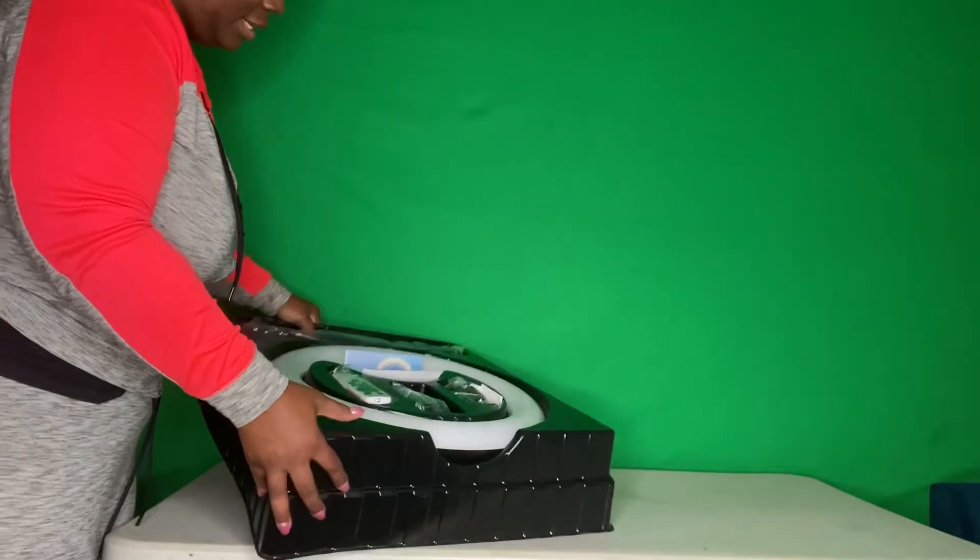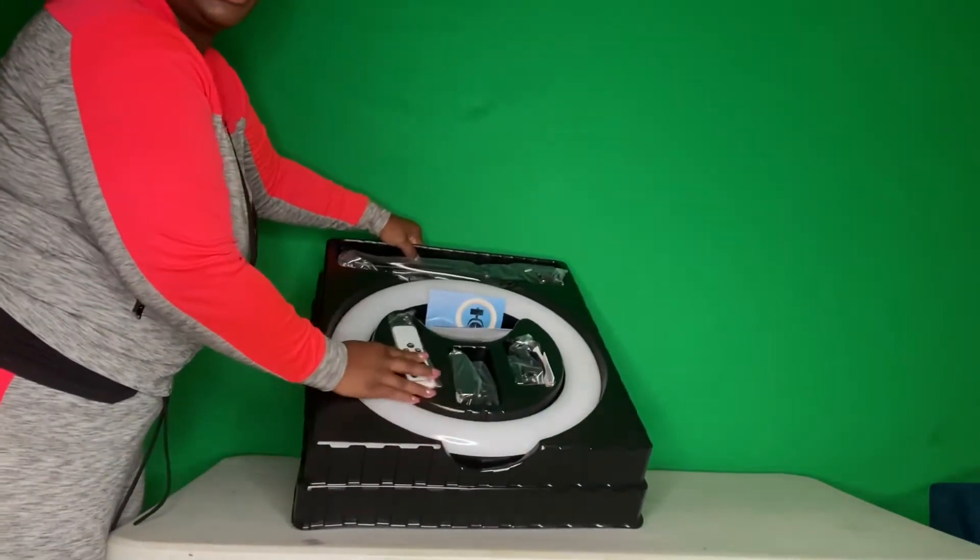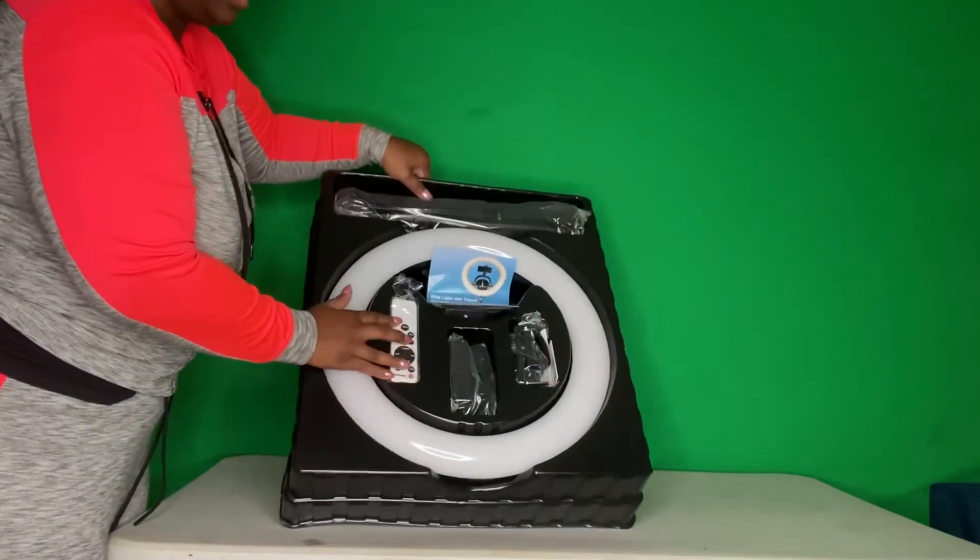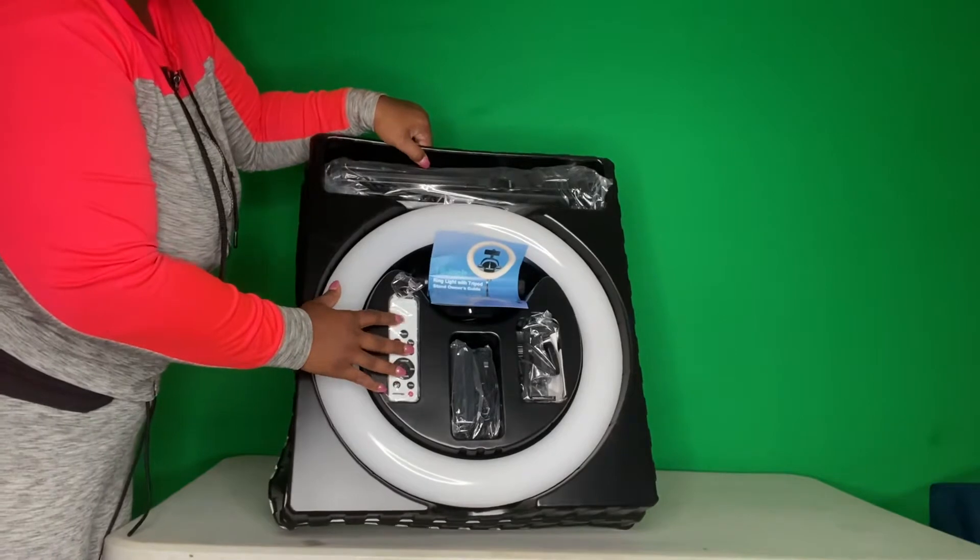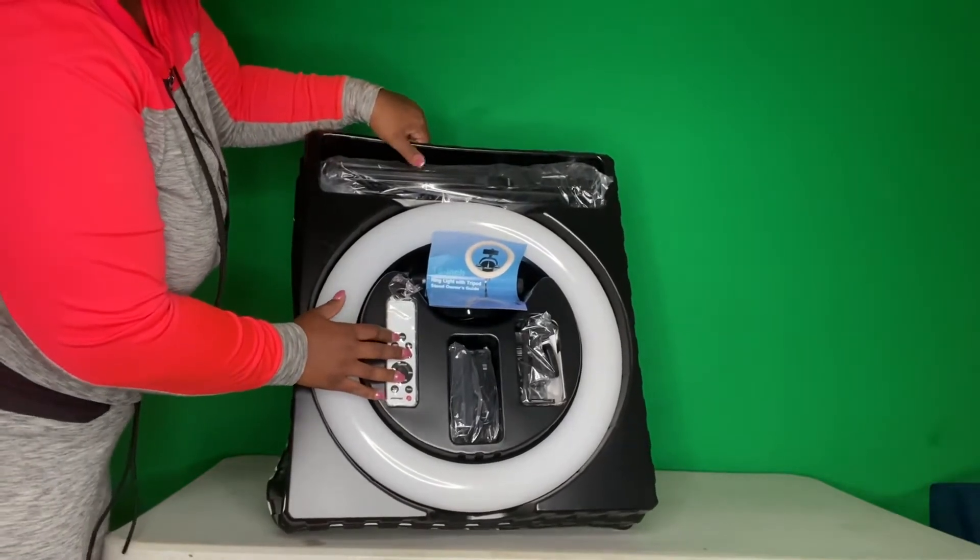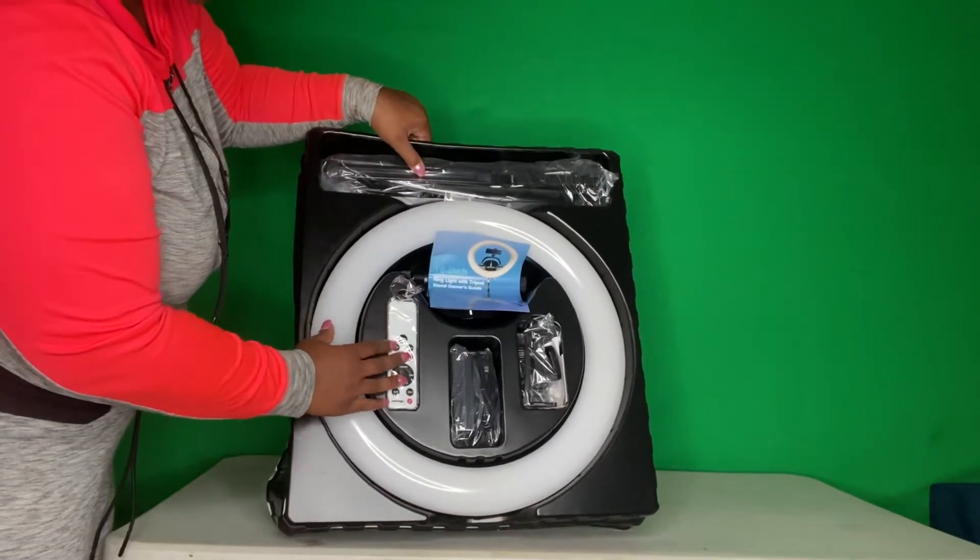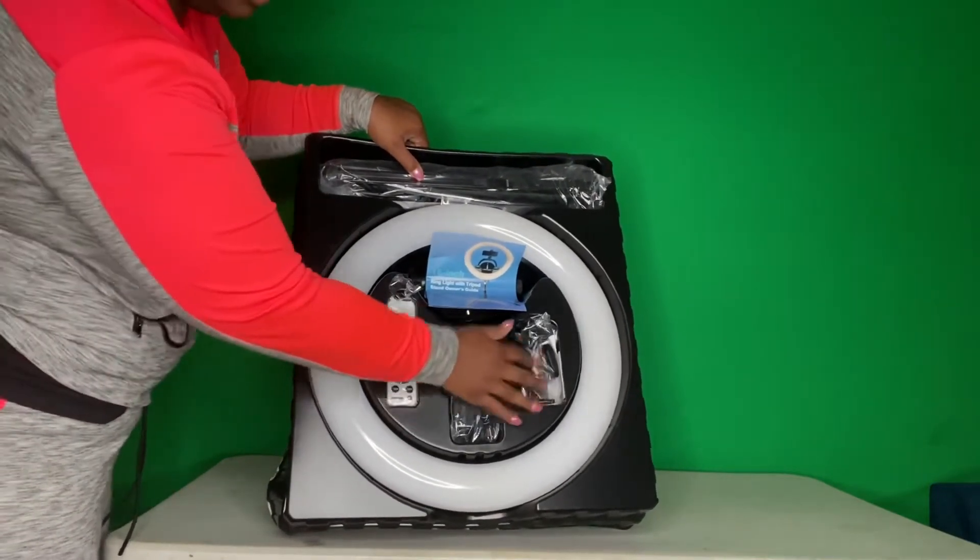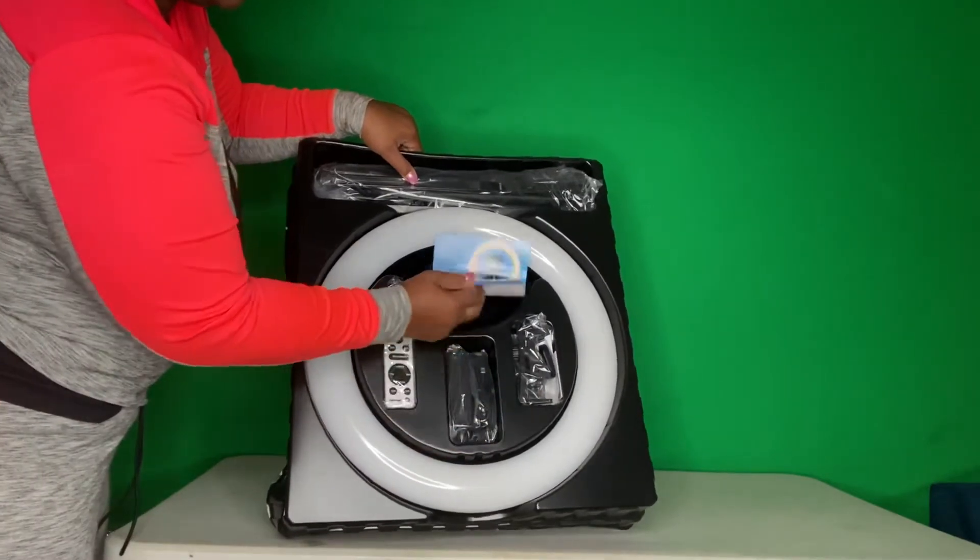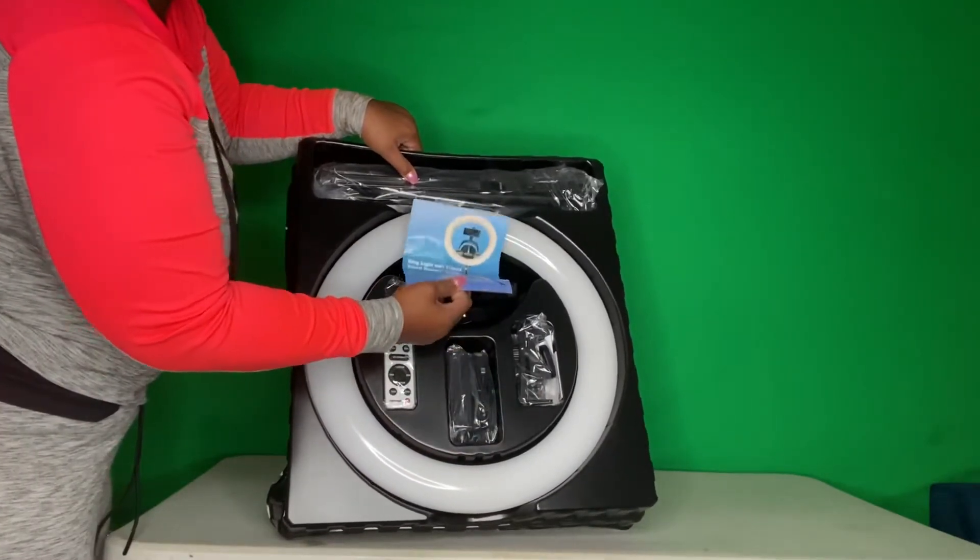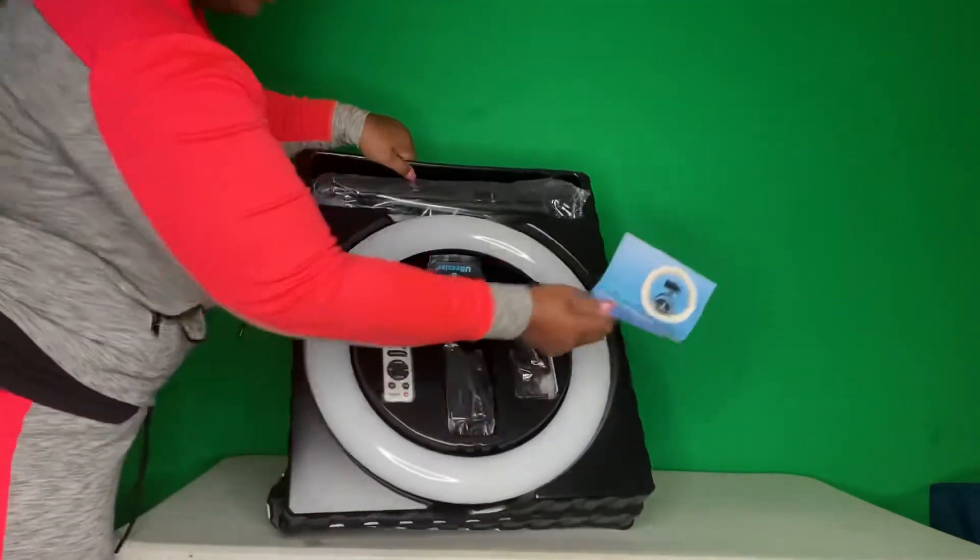I like how this is packaged. When you see how it comes in the package, you get a remote, the tripod stand, the ring light, cord, chargers, pamphlet. It comes like this.